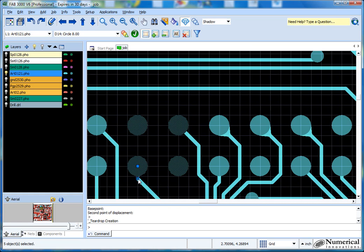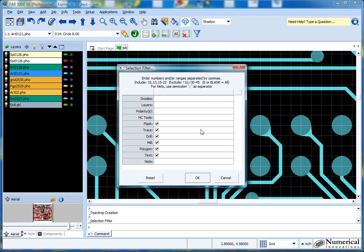You'll notice I also picked this trace, which maybe I don't want to do this time. So what I can do is use a selection filter, which is located right here. It simply turns off any of the other objects that you don't want to deal with. In this case, I just want the flash, or pad. In Gerber they call it flash; in design they call it pad — it's pretty much the same thing.